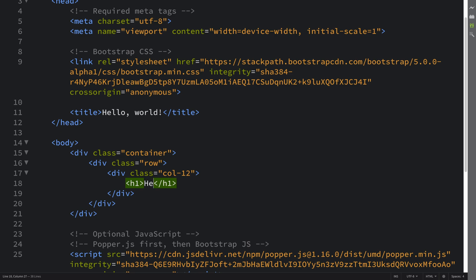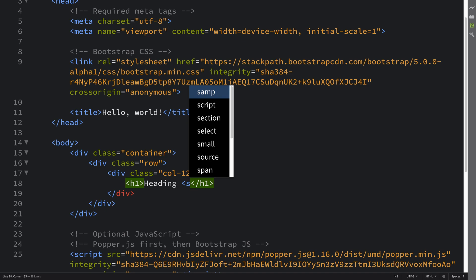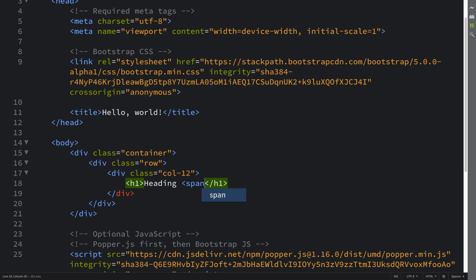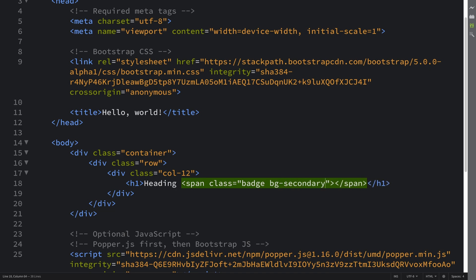This is one way you can utilize the badge. I'm gonna call it heading, and then you put a span. This is the actual badge itself—the span. You'll have a class of badge, then you put BG for background, and then put secondary for this type of color.